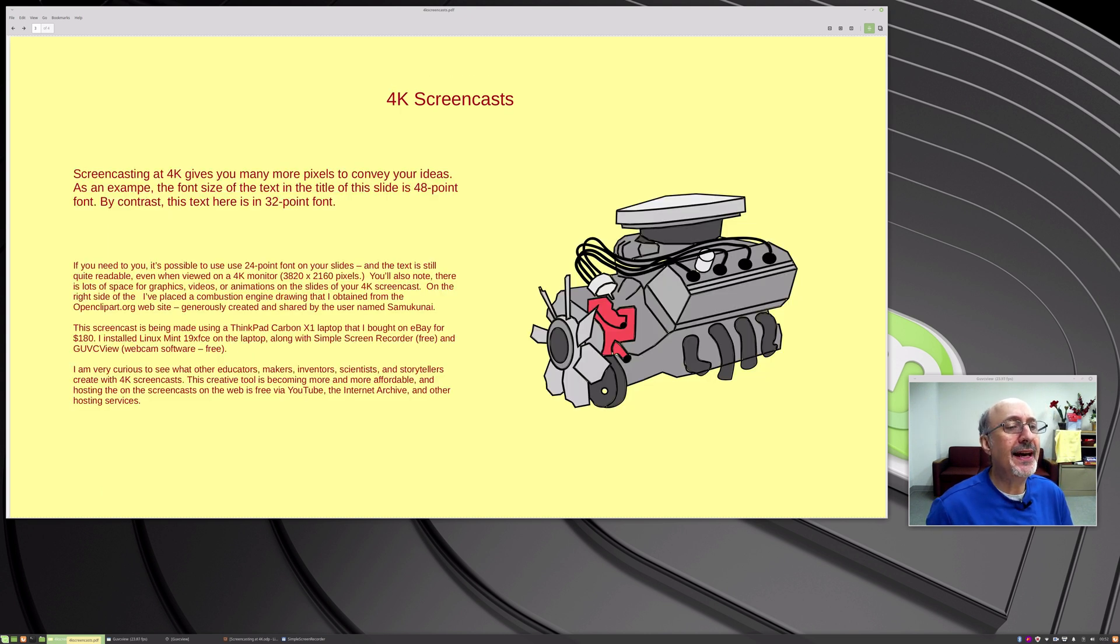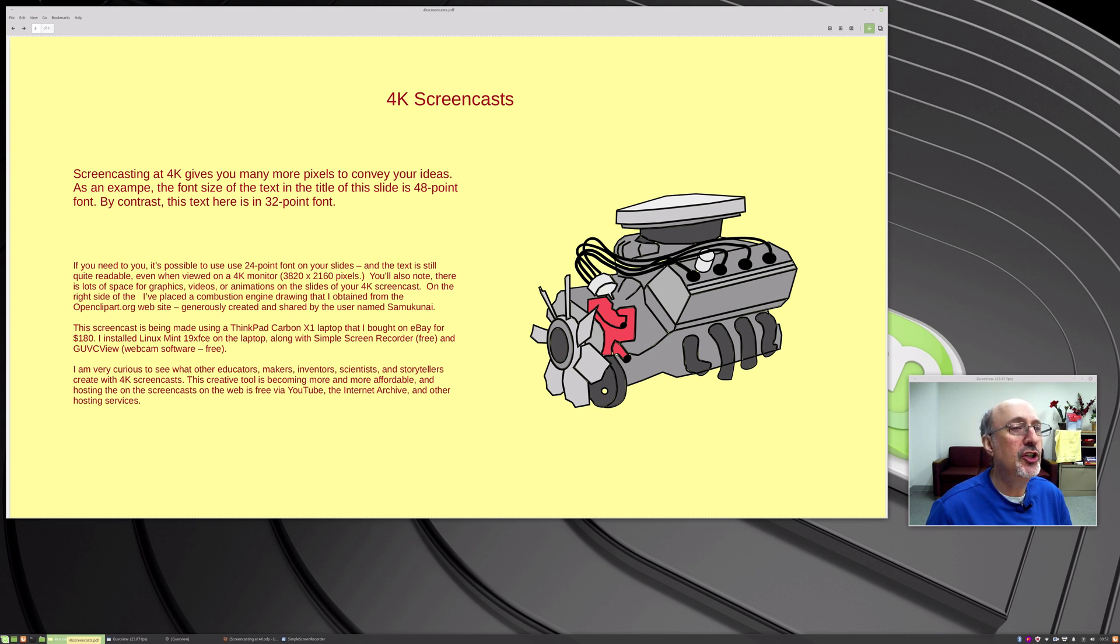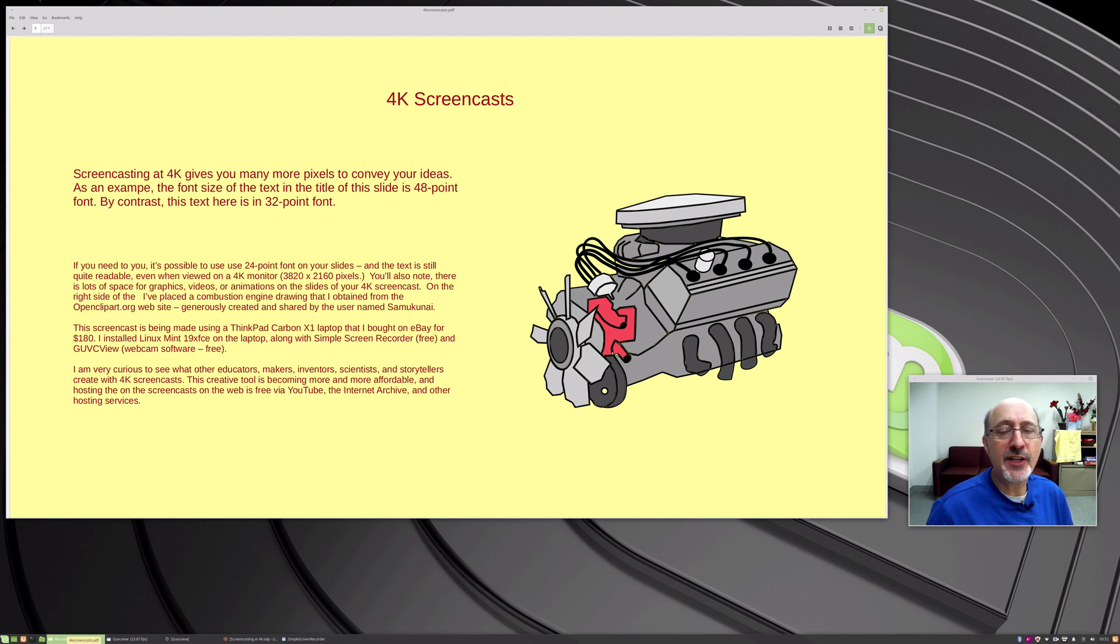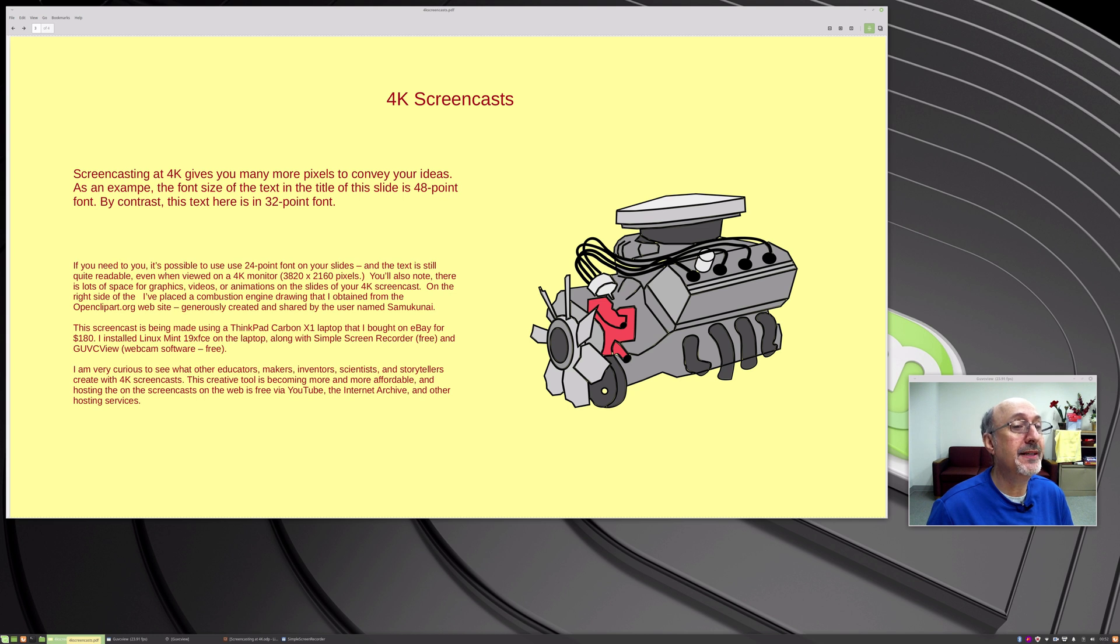So 4K screencasts, the pixel dimensions are 3840 by 2160 and sometimes people refer to these big monitors as a 2160 monitor. I have a Samsung and so I wrote down some notes here that the text over here at the top the title is 48 points so you can see you can use rather large text in your presentations and you can fit a lot of text on the screen. So screencasting at 4K gives many more pixels and then you can have animations and video as part of your screencast.